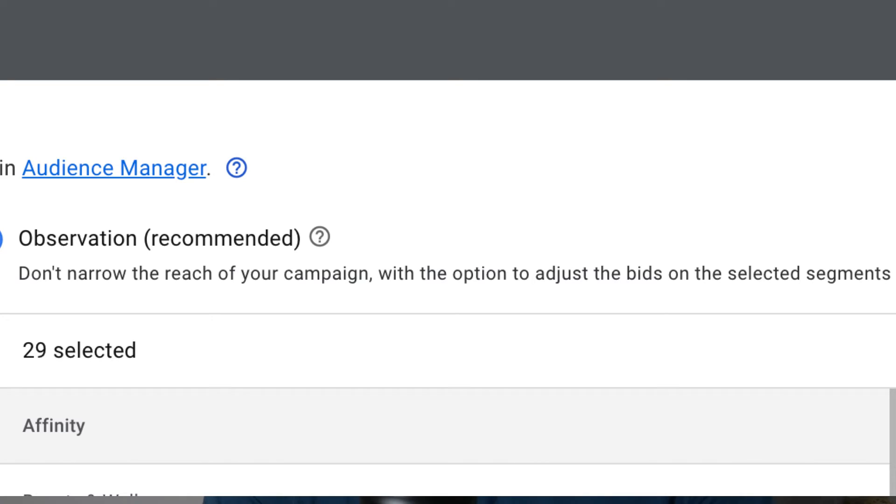Now let's talk about another setting that has almost no downside to set up, especially if you're running search campaigns. This is called the observation setting. Observation targeting in Google Ads allows you to see how your ads are performing for specific audiences or placements, but without restricting the overall reach of your campaign. Think of it like this: you set up a search campaign targeting keywords related to your products or services, and your ad appears when people search for similar phrases. Observation targeting allows you to see the stats for the different audience segments that your ad is showing to.